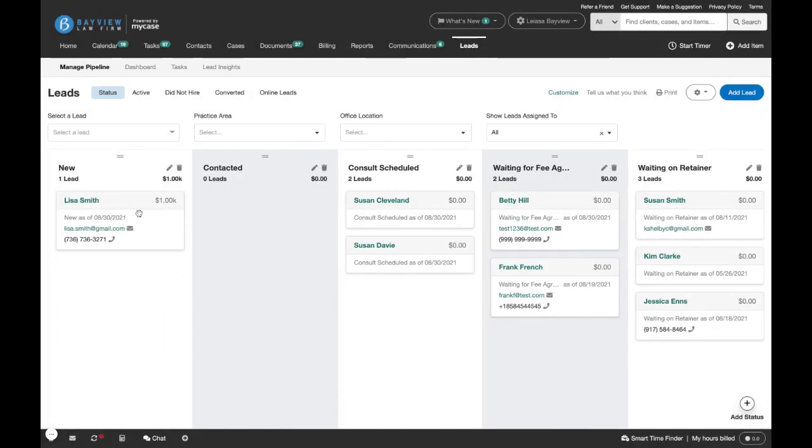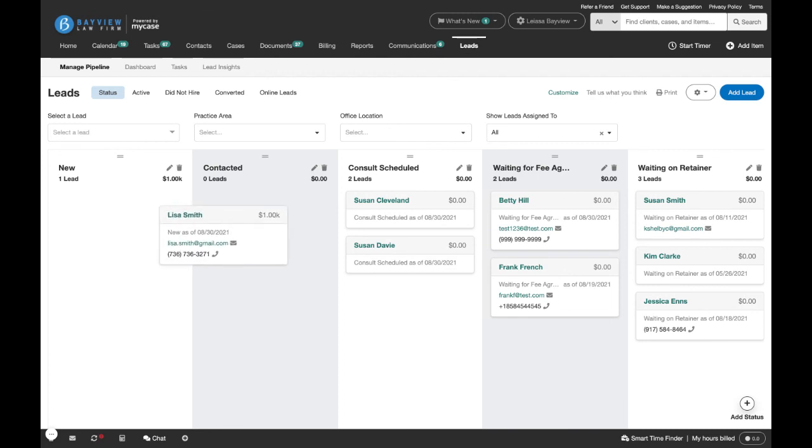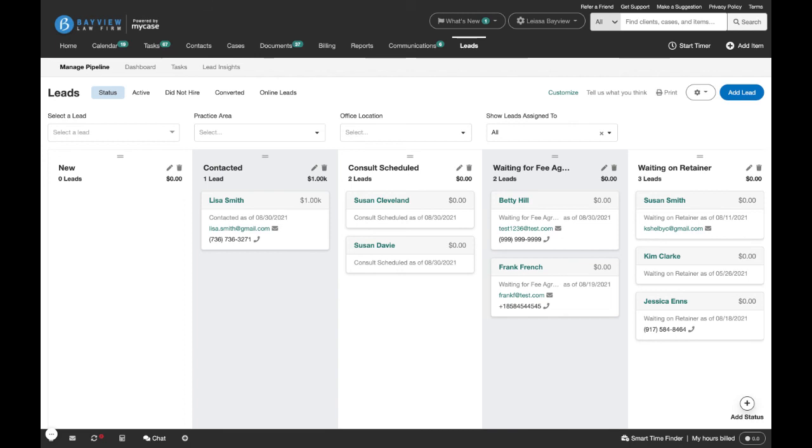After you're done customizing, you can move leads through your pipeline by using drag and drop to advance the lead from one status to the next. And that's how you check the status of your leads using MyCase.